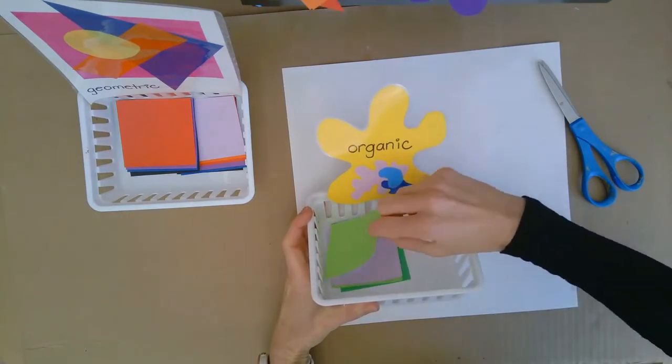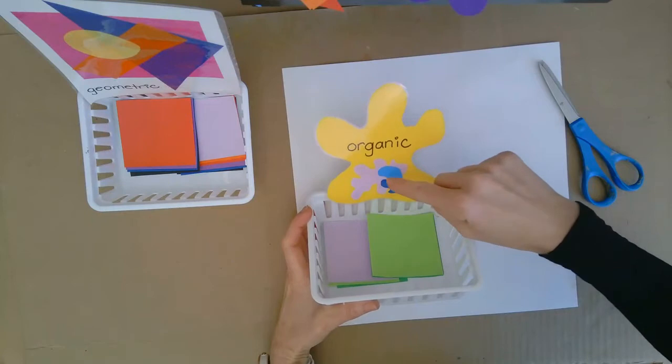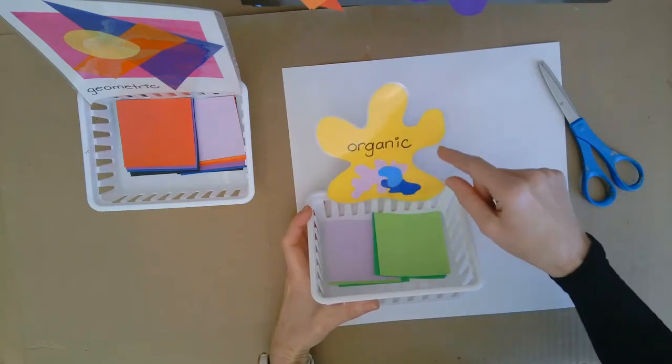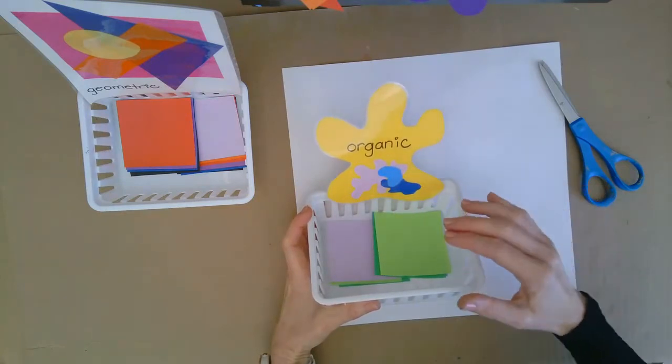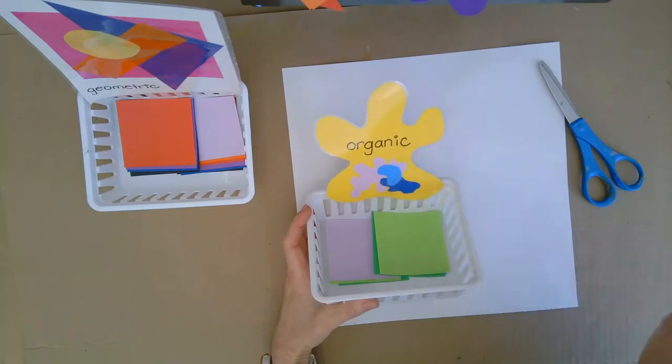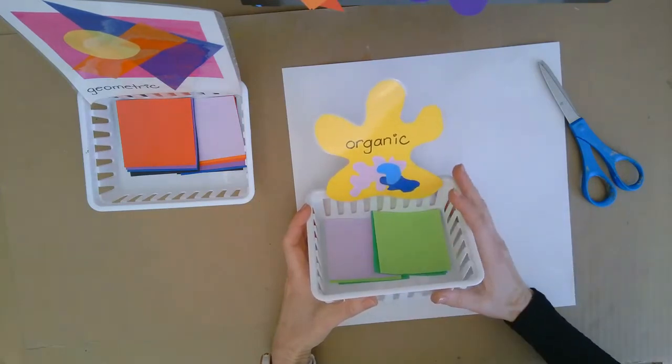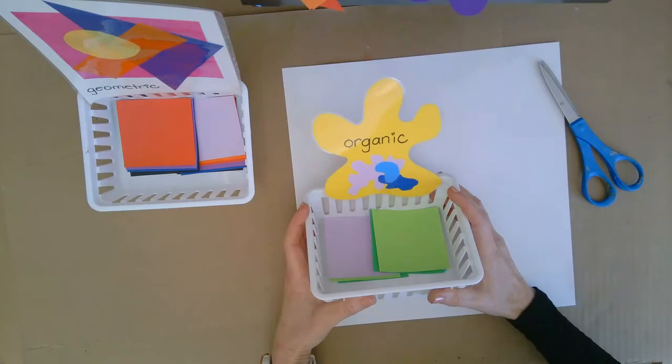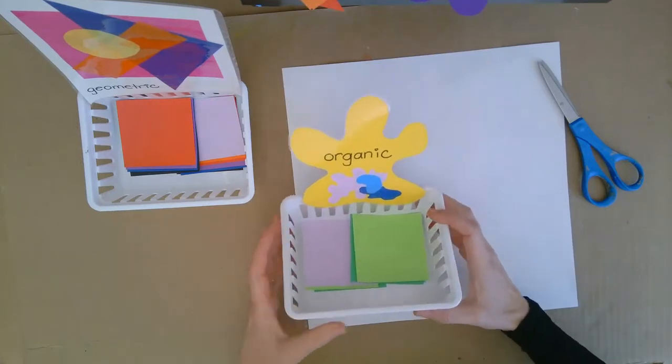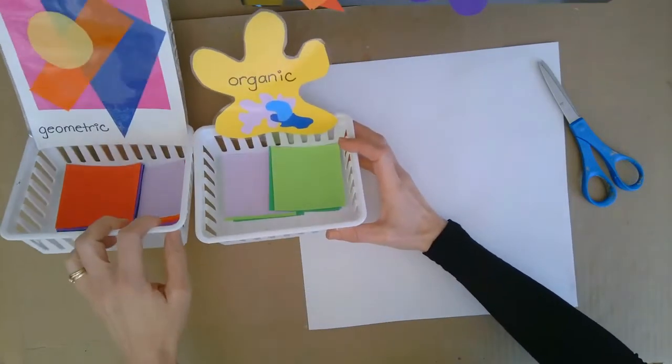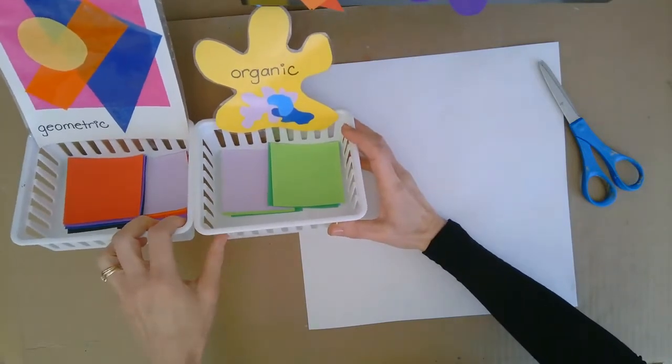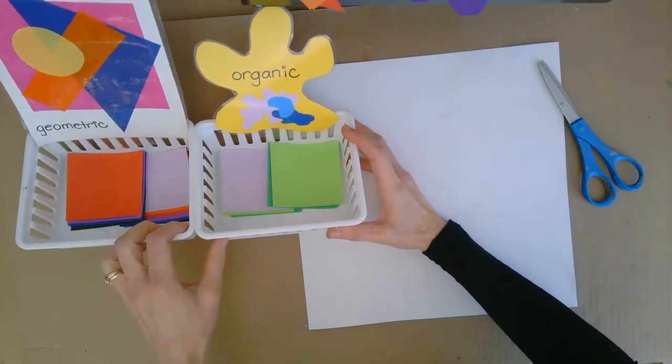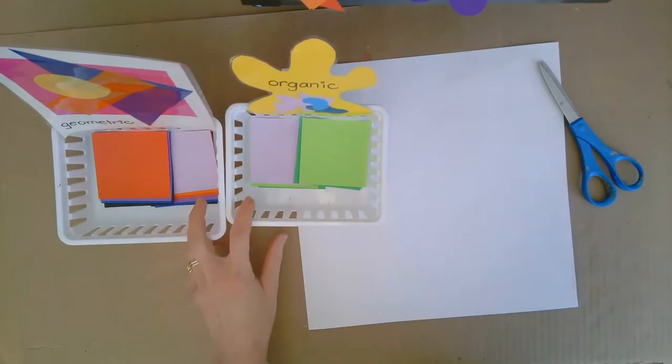But for this shape we are thinking about cutting curvy lines and that's hard as a kindergartner. So please understand that if your lines don't show up curvy today with our organic shapes it's okay. We're just trying to do our best. Our job is going to be making a snail kind of like Matisse's snail, except we're making our own. We're not copying his.